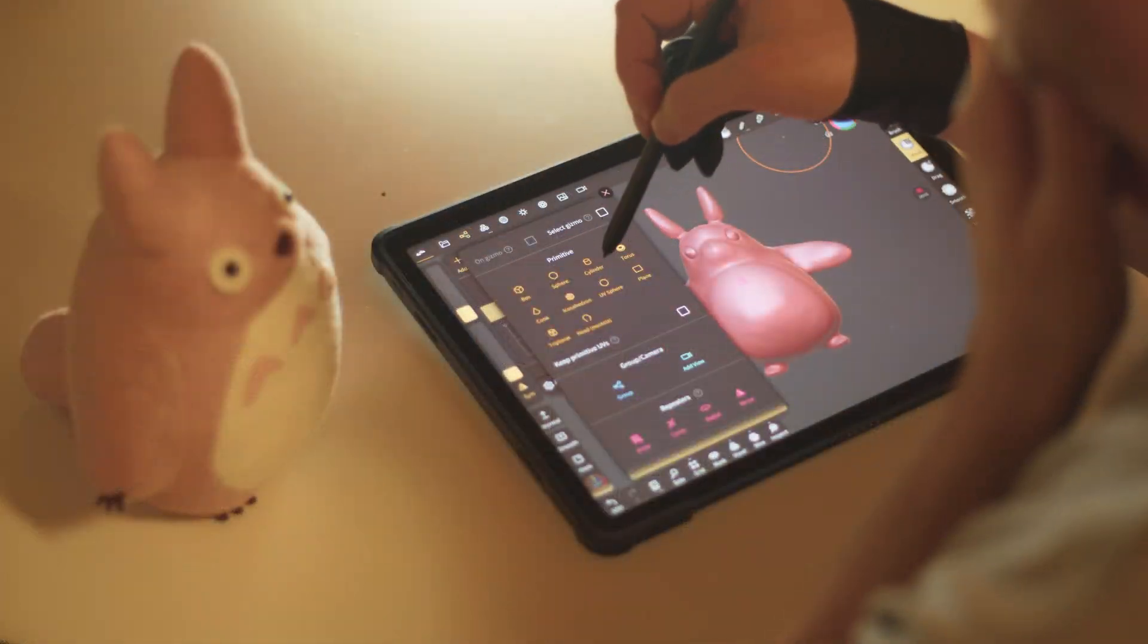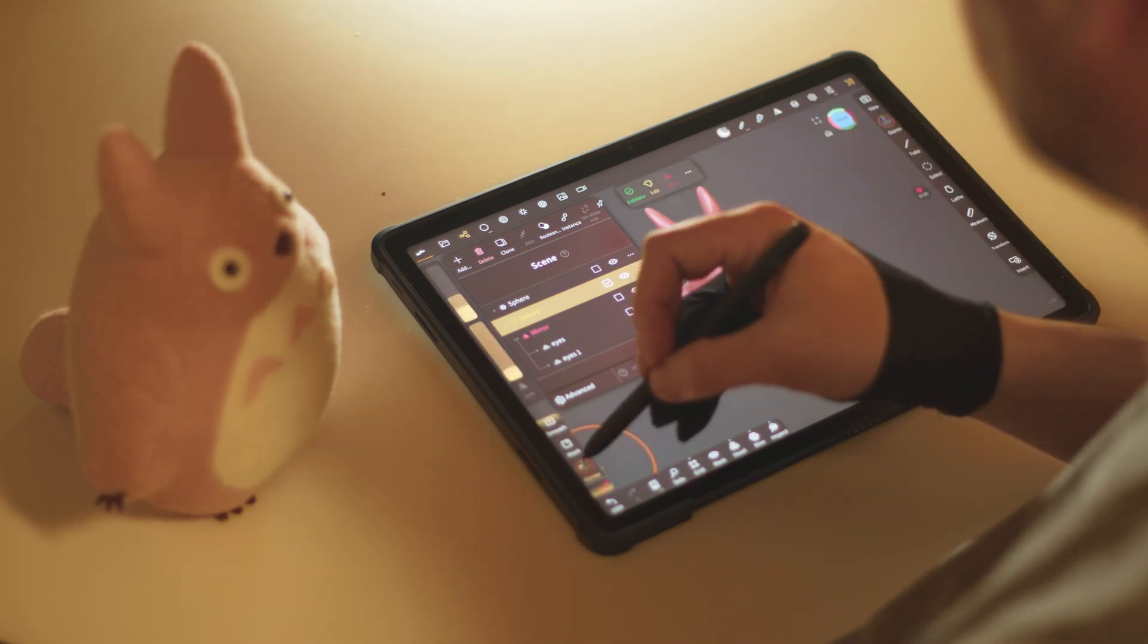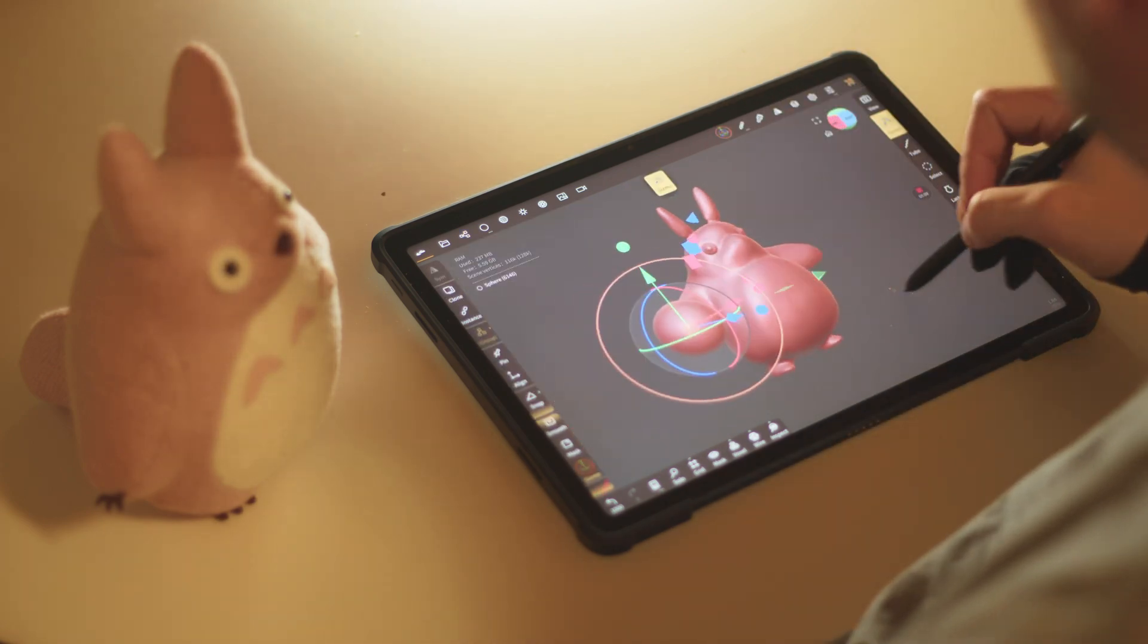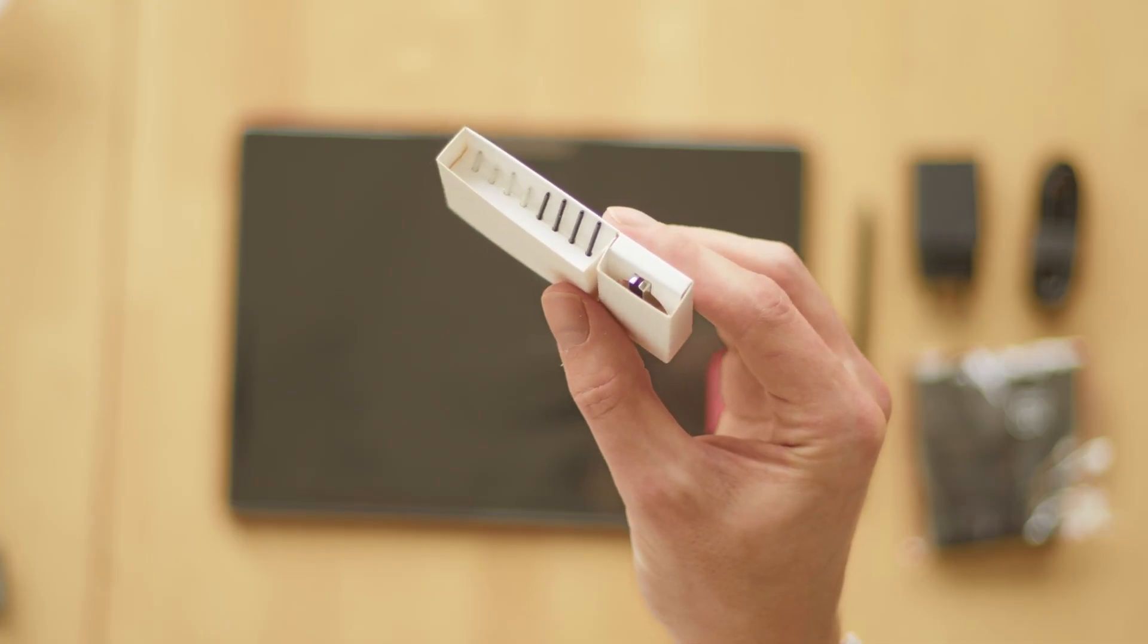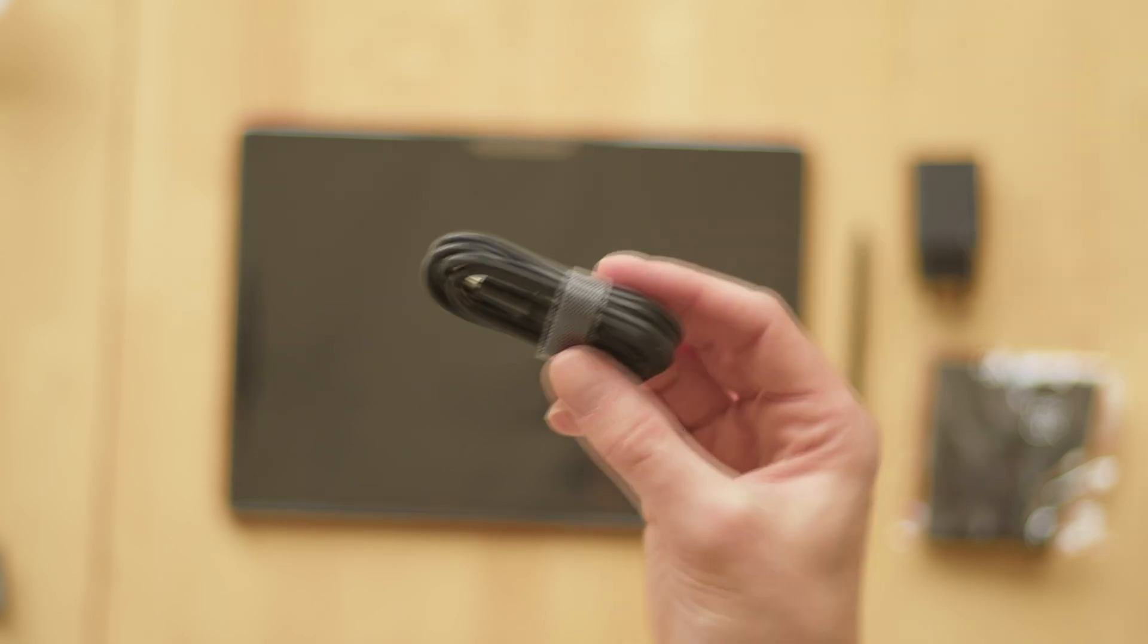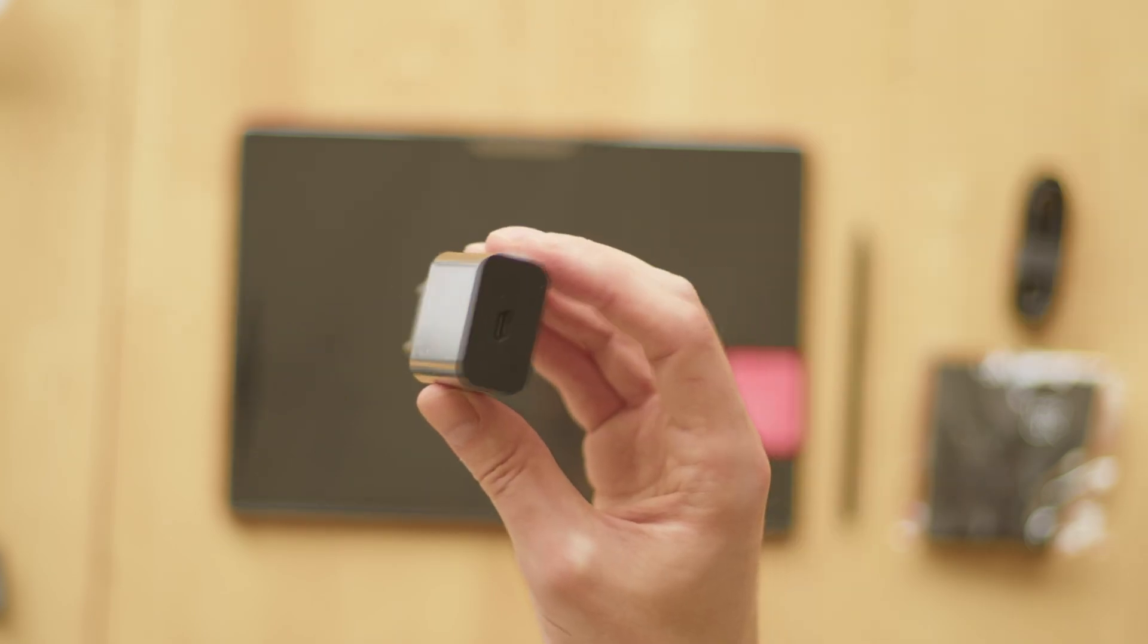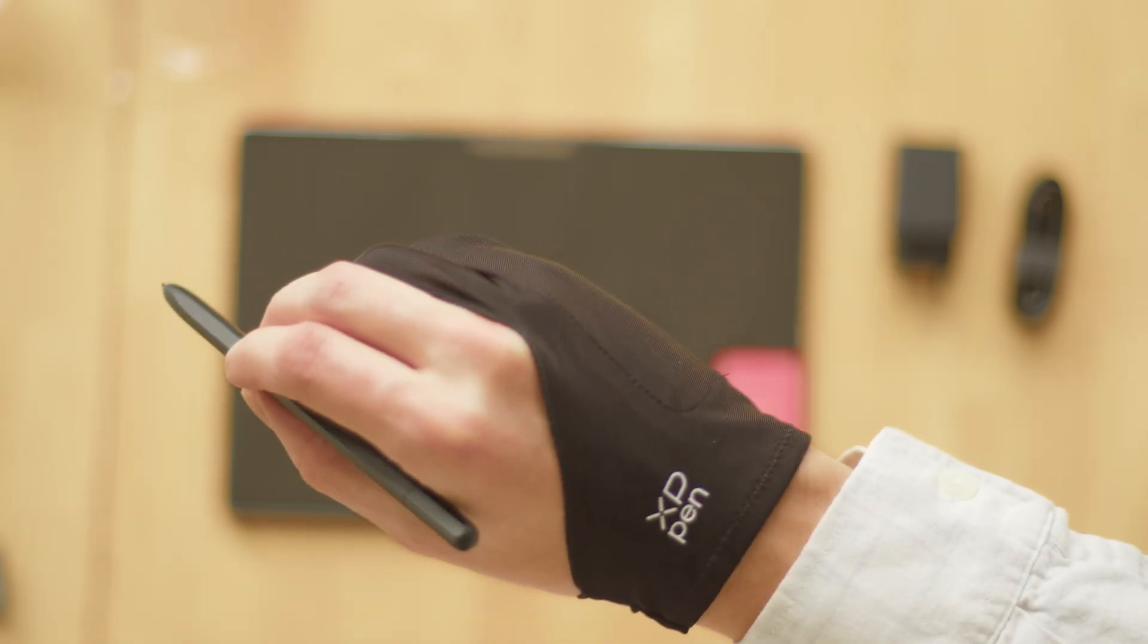I used the tablet for quite some time, both to learn Nomad Sculpt and as a regular tablet, reading ebooks and watching YouTube videos. It comes with several spare nibs for the pen, as well as the pen itself of course. There's also a USB-C cable and a charger. And one of those cool gloves that make you look really professional.